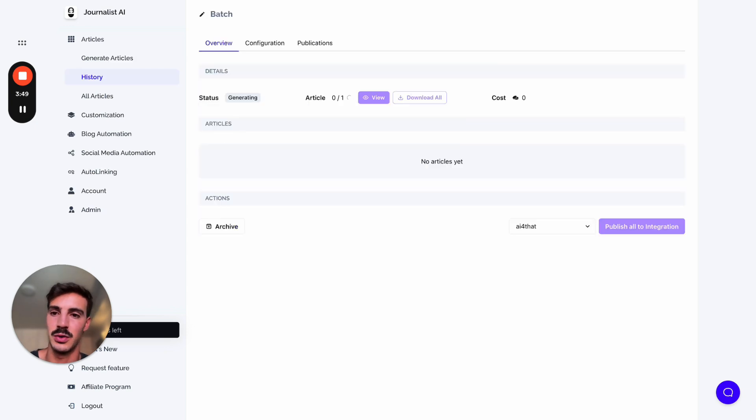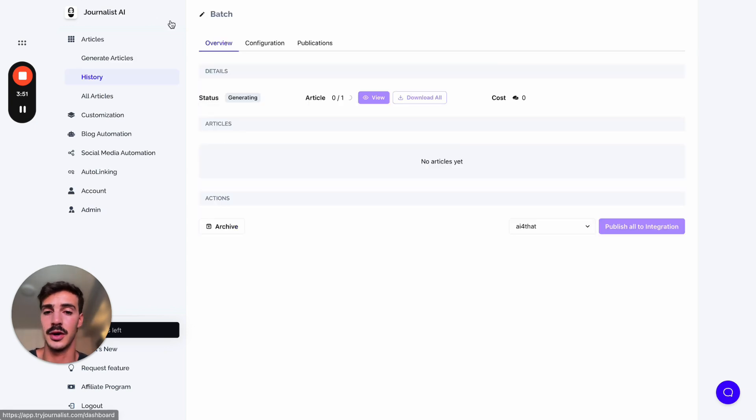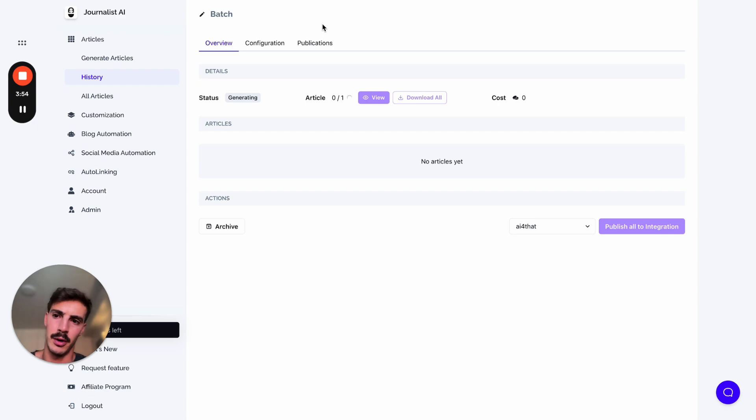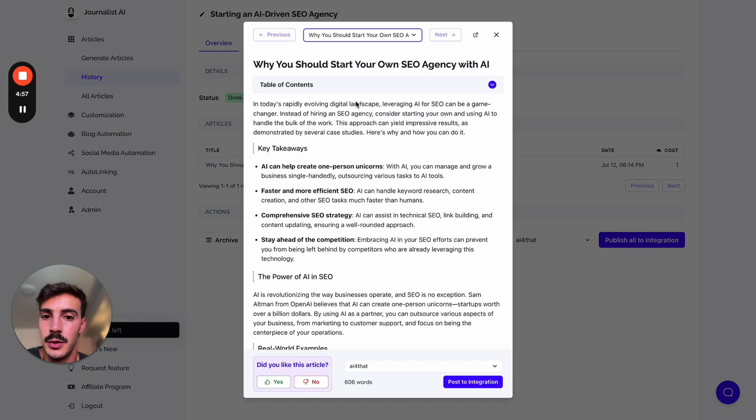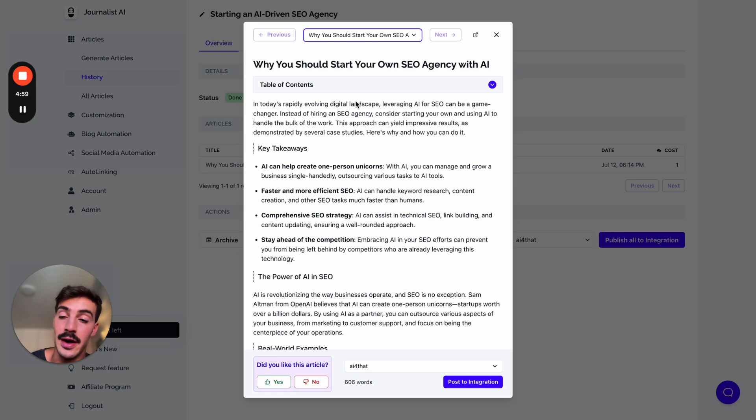But again, I want to show you the actual purpose of this video, which was showing you how the article looks like from a video. Bear with me, this should be done in a couple seconds. It's done now, we just click on View, and this is the article generated from the YouTube video.